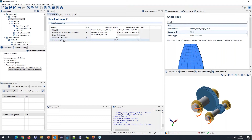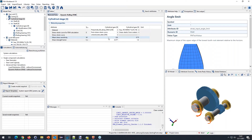The mean stress sensitivity and shear strength factor do not directly enter the FE simulation — they are only relevant for post-processing, used to compute the damage equivalent stress.